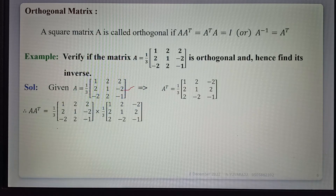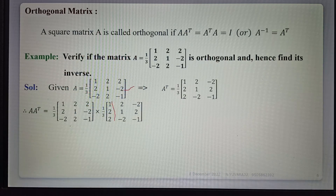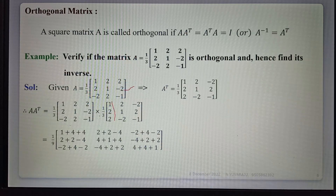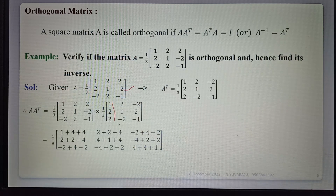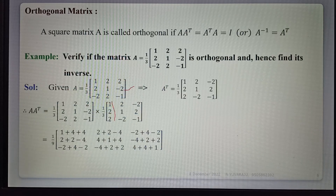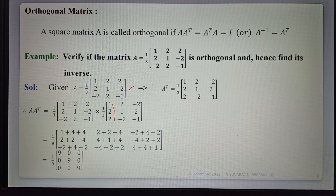Now we compute the product A times A-transpose. Multiplying the first row of A with the first column of A-transpose, and similarly for each row-column pair. Each entry is one-third times one-third, giving one-ninth. After simplification, we get (1/9) times a matrix with 9, 0, 0 on the diagonal. The nines cancel, giving the identity matrix I.